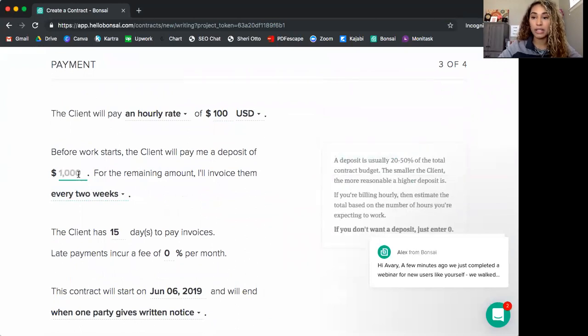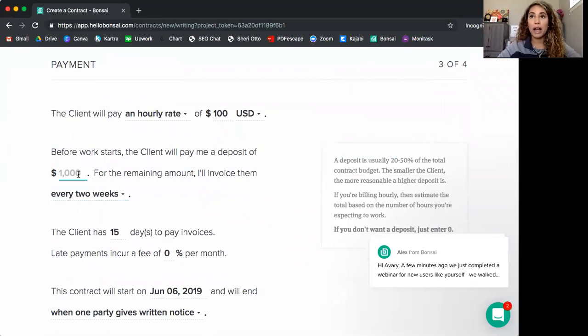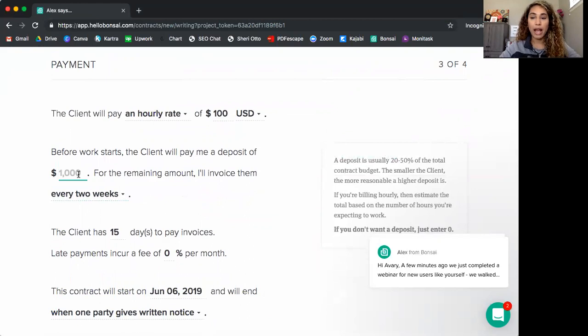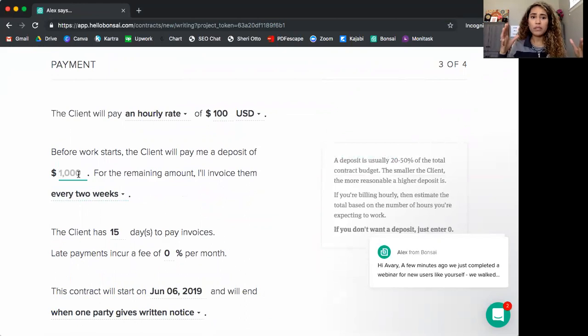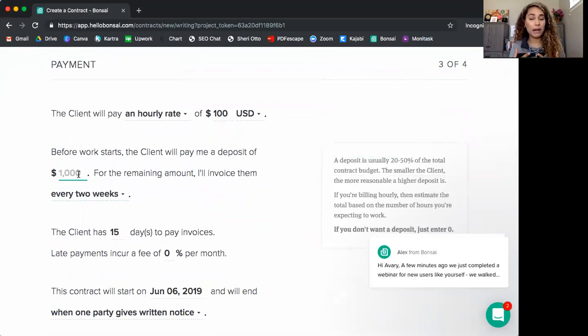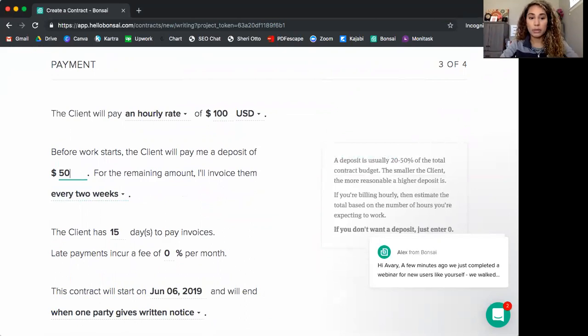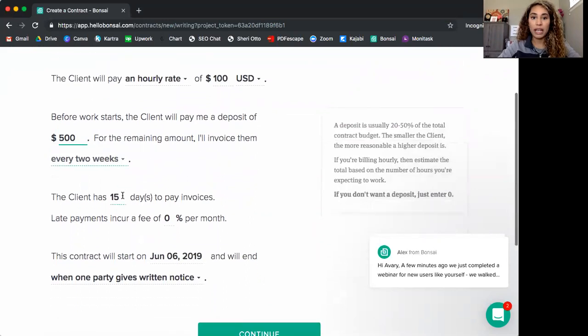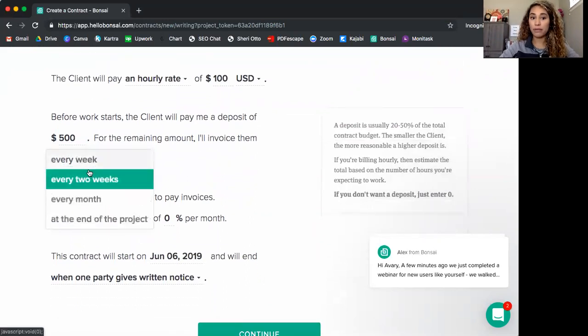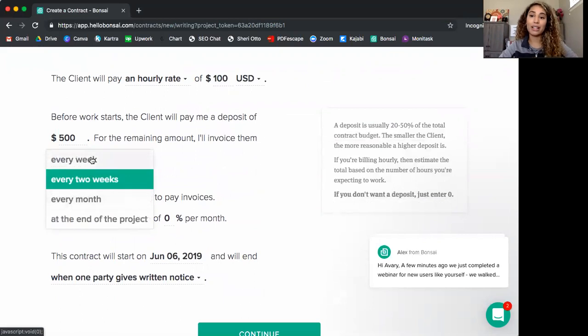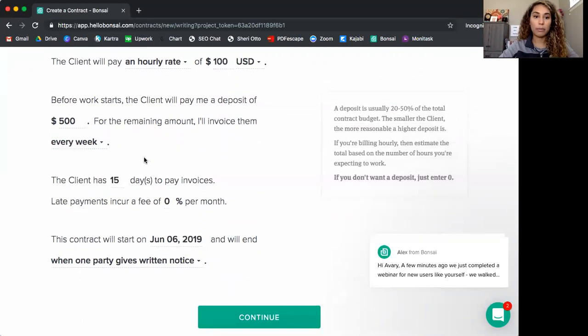Now here is a great tool. And that's where you can request a deposit. This is great for people. If they're a new client, maybe someone who has a large scope or a large budget, something that's going to go over a long period of time, you definitely want to get a deposit. So you're getting paid up front rather than waiting until the end of the project. So let's just put $500 here and you can invoice them every week, two weeks, month, or at the end of project. I like to do weekly. I just like to get paid weekly. That's what I prefer.